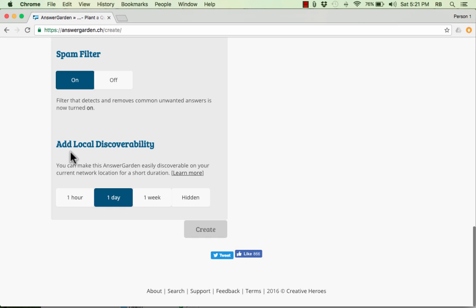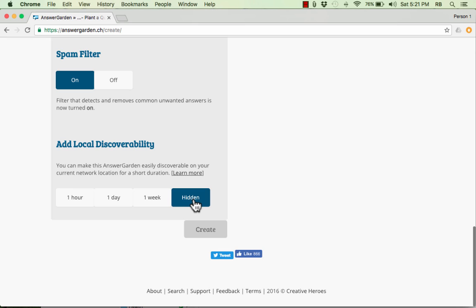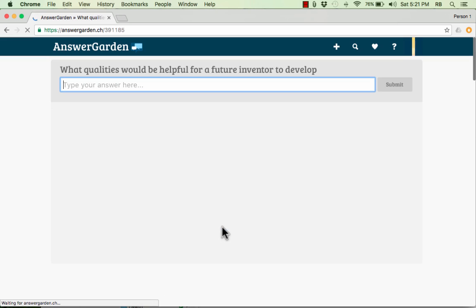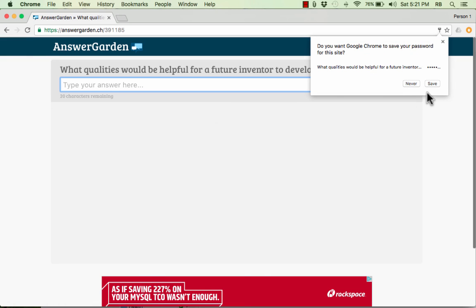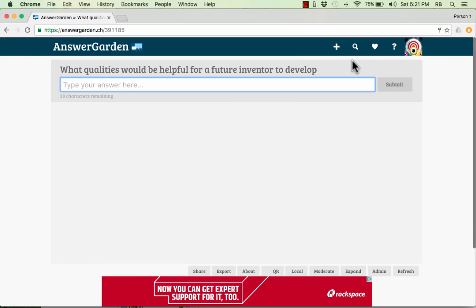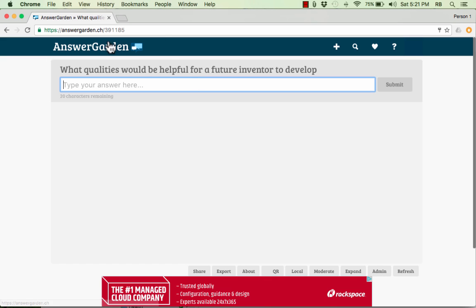And then finally, you can add local discoverability. This makes it so that neighbors, teachers in other parts of the building, maybe in the district, can easily find your AnswerGarden. In many cases, if you're just going to use this with your classroom, you might want to just change it to hidden. If it's just for you and your students, maybe just hide it. But when you're done, click create and it generates for you a page on AnswerGarden dedicated just to your question.